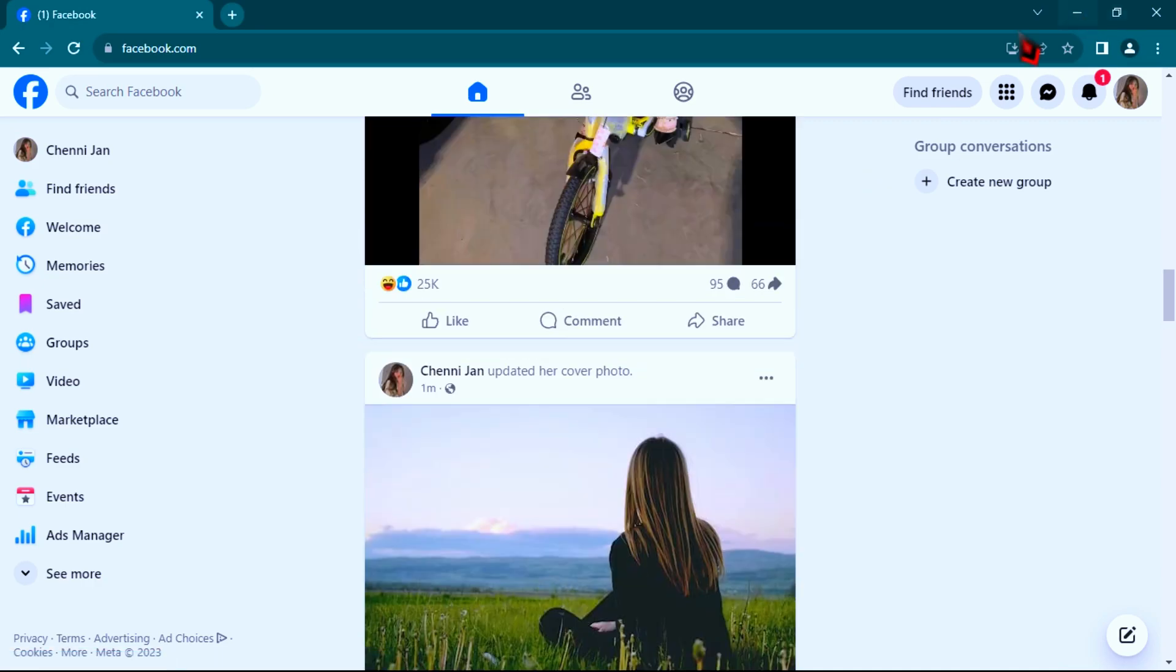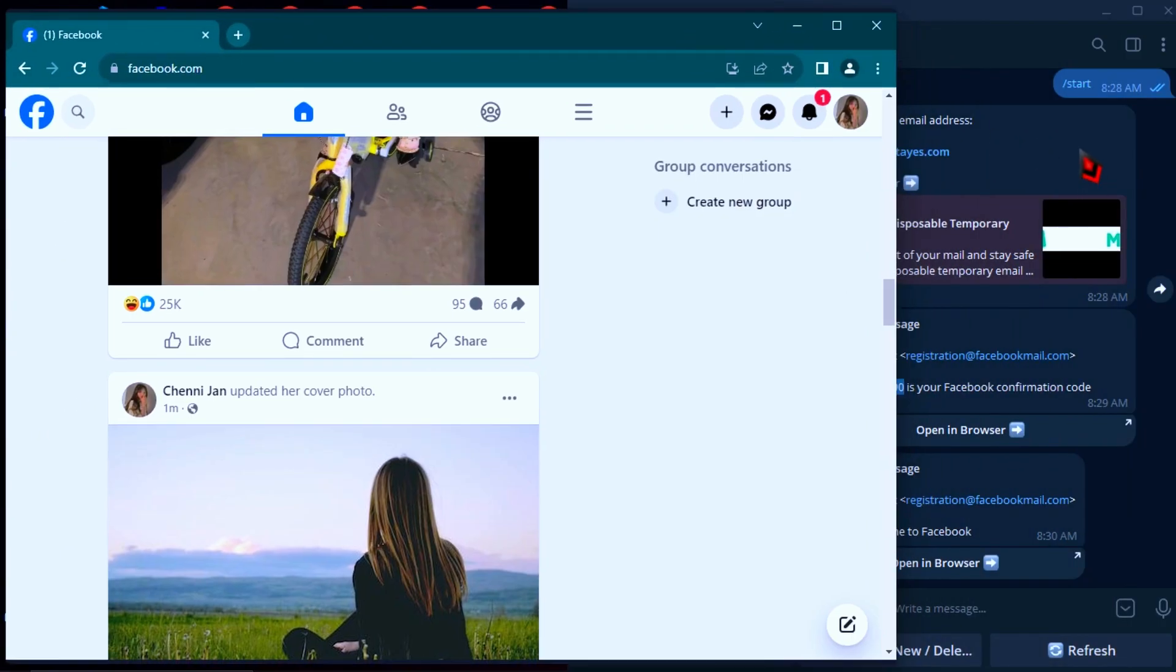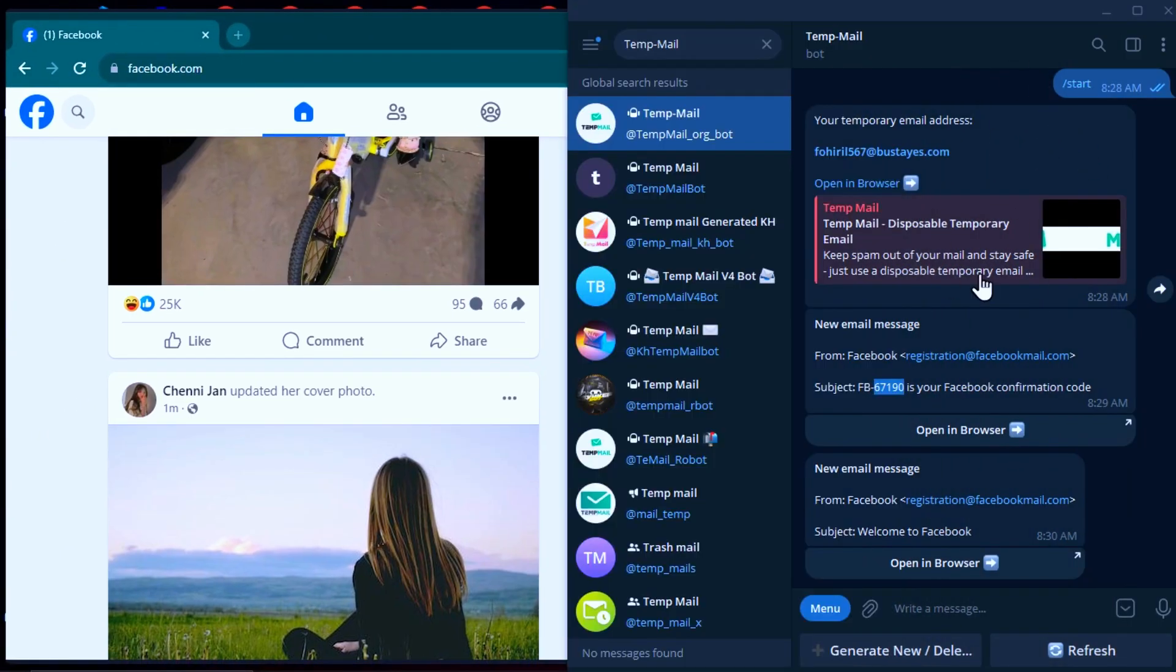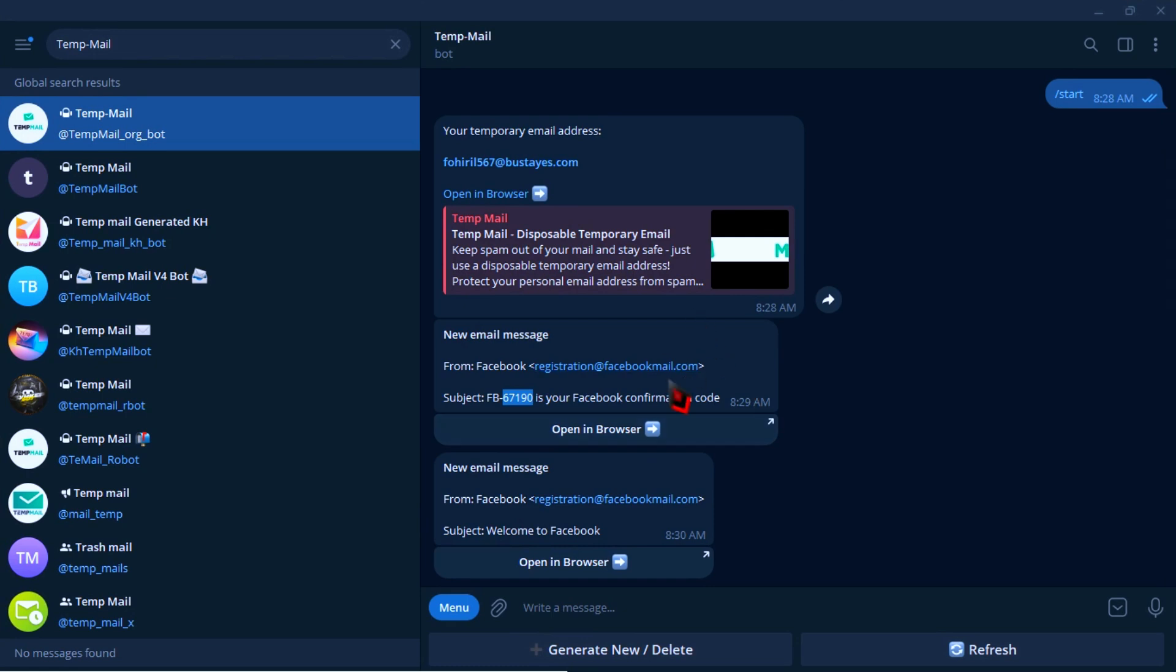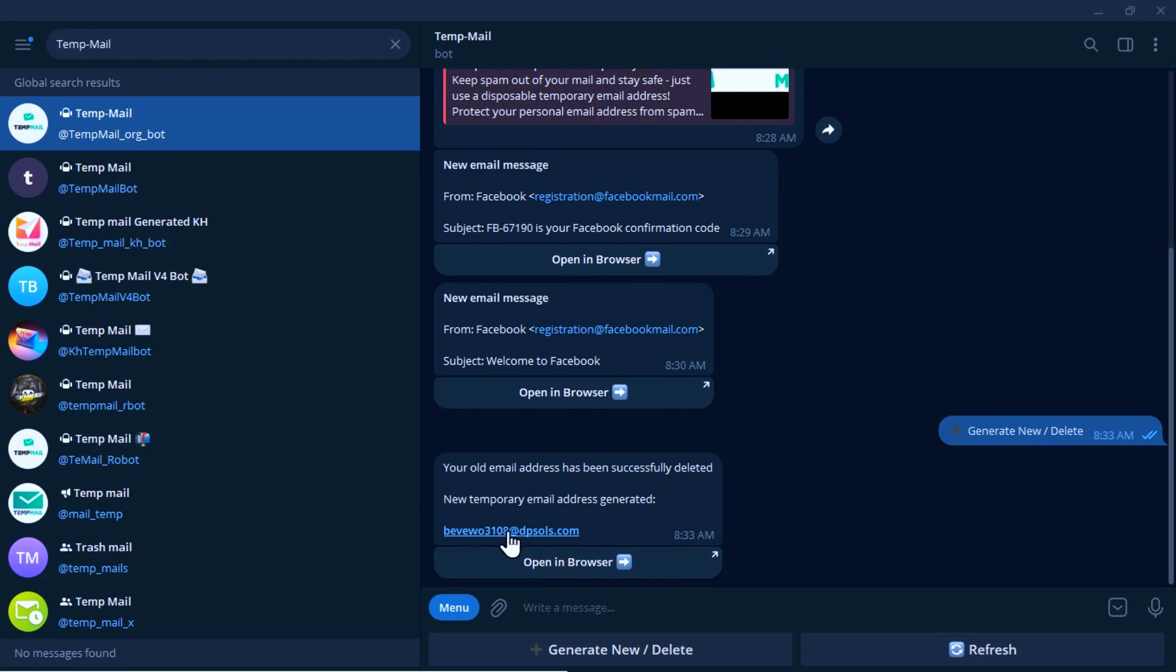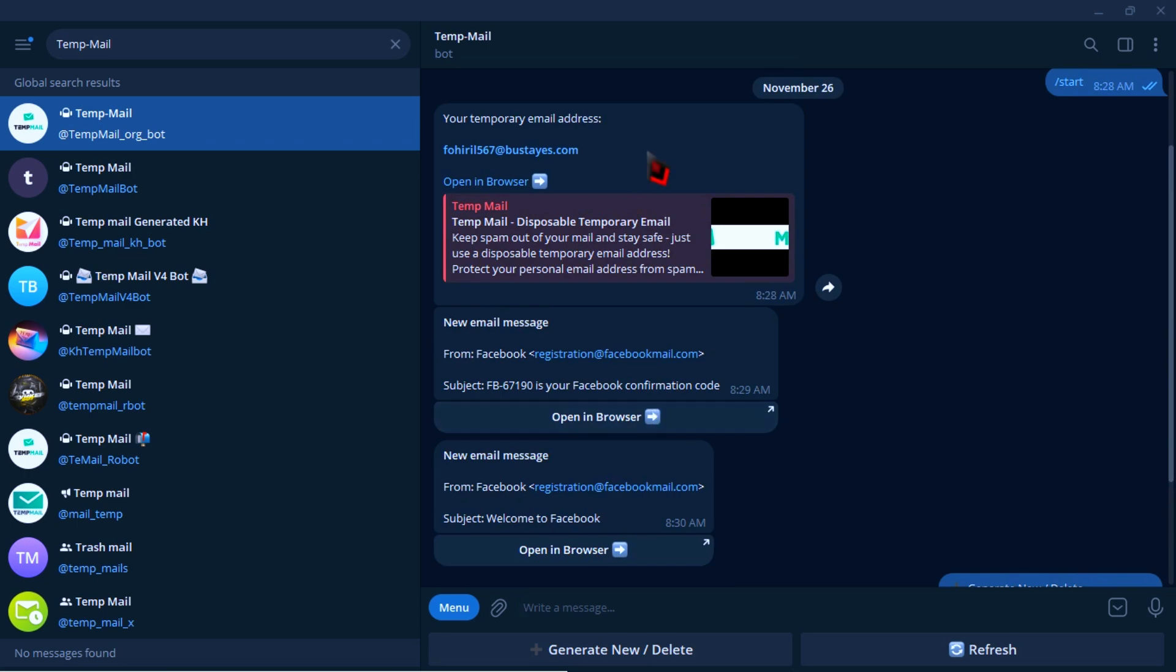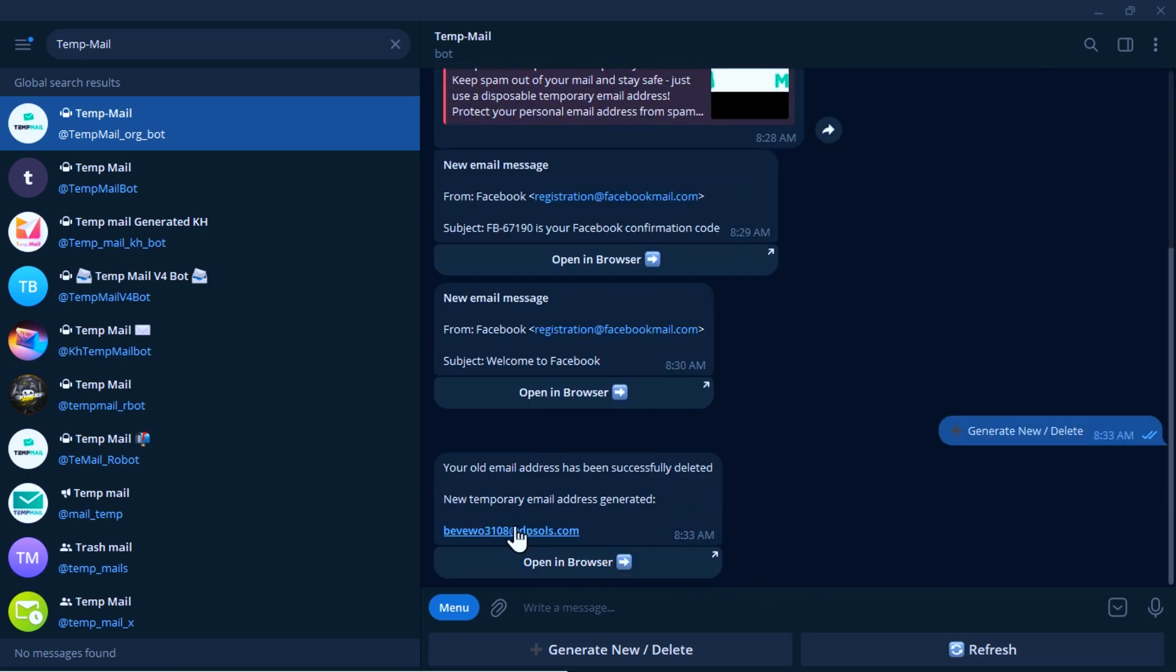And if you want to create another account, just go to your Telegram channel and generate a new mail for your account. But remember, you should create only three accounts or five accounts in a day, and just give it time, one hour create one account. Because if you create many accounts in a short time, Facebook will spam your IP address.